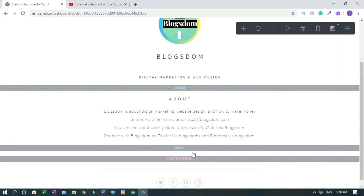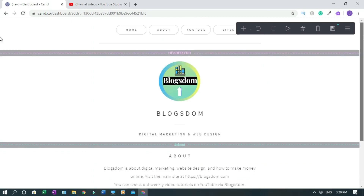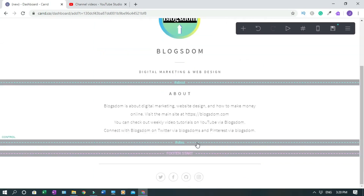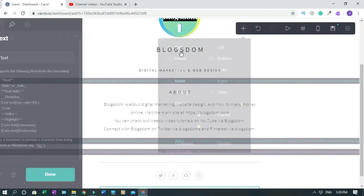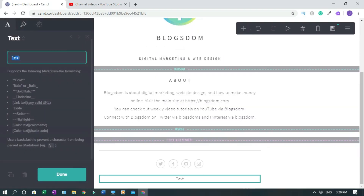Click Done, then scroll down and move the section break to the position where you want it. Now I'll add a label beneath this section so that when people click Sites and land here, there's a visible title. Click the plus button, select Add Text, type Sites, and click Done.